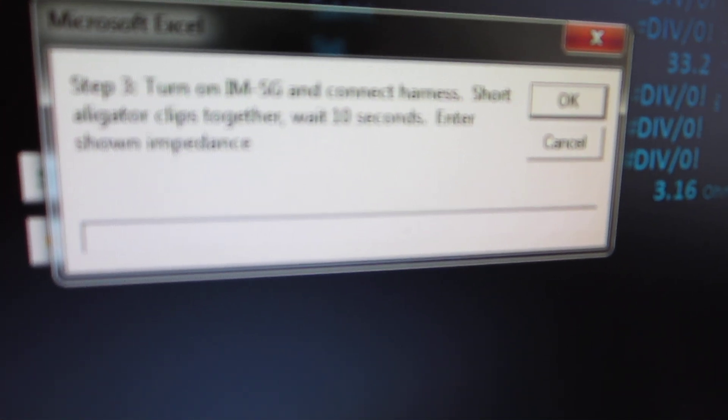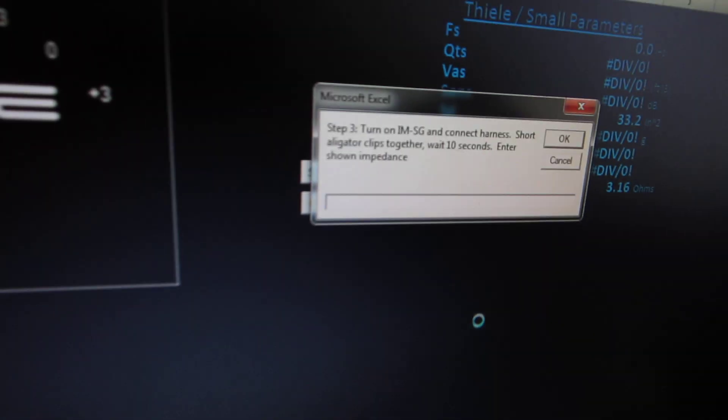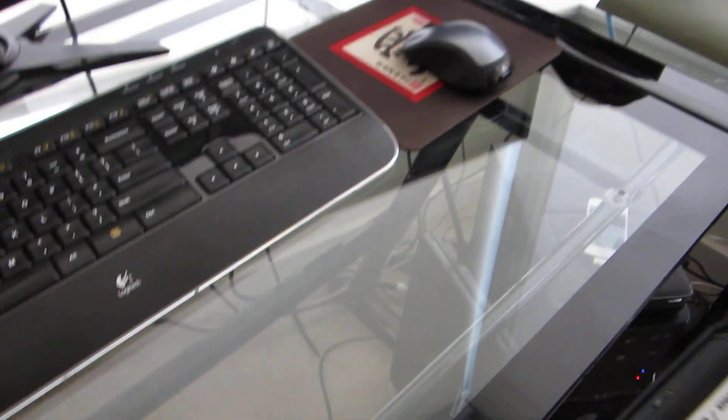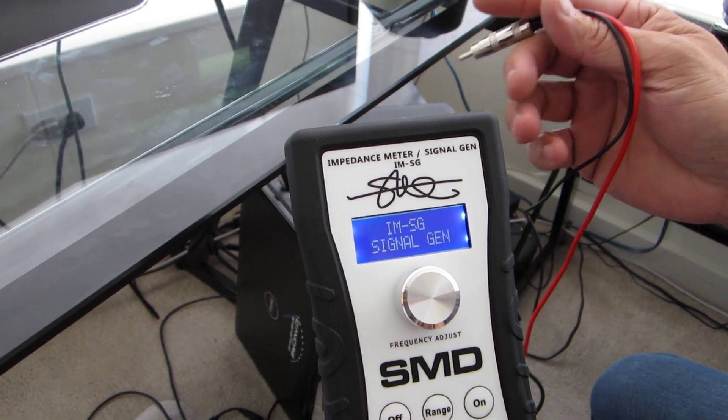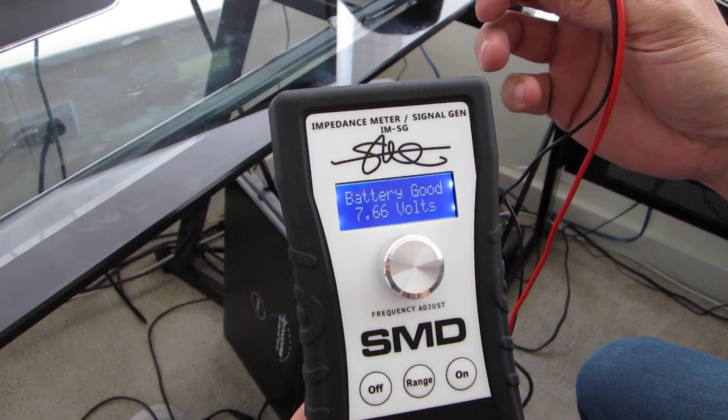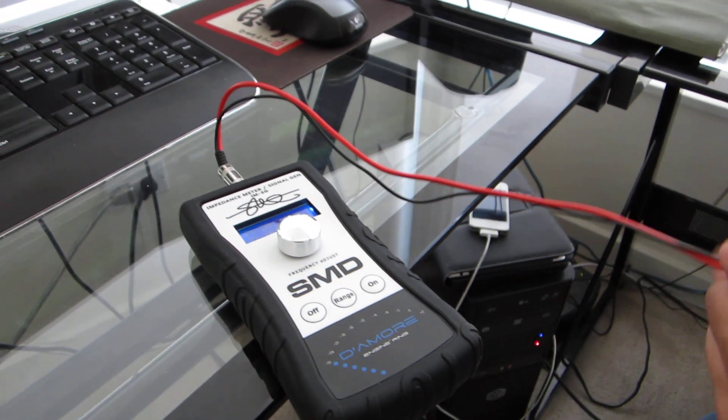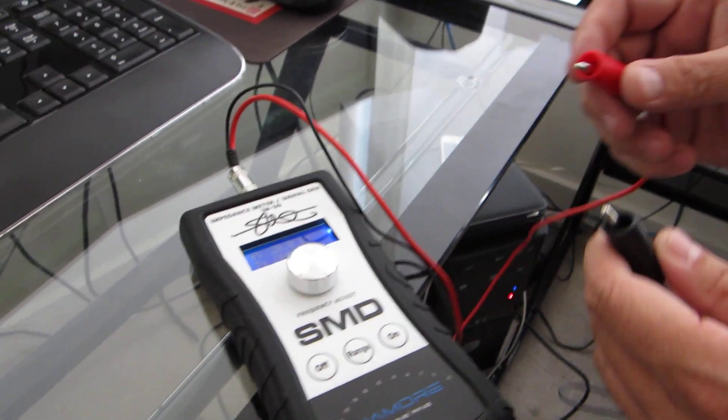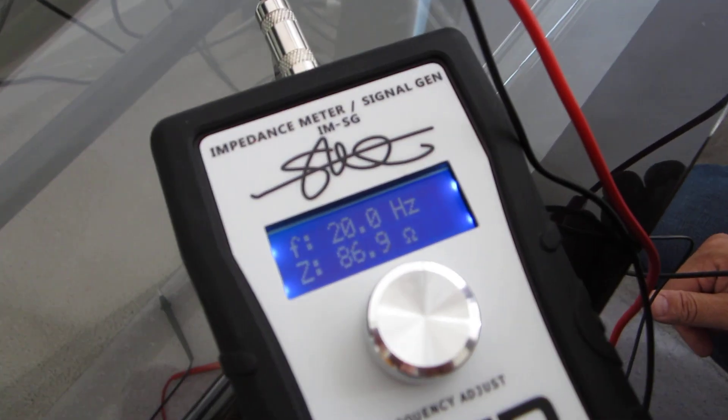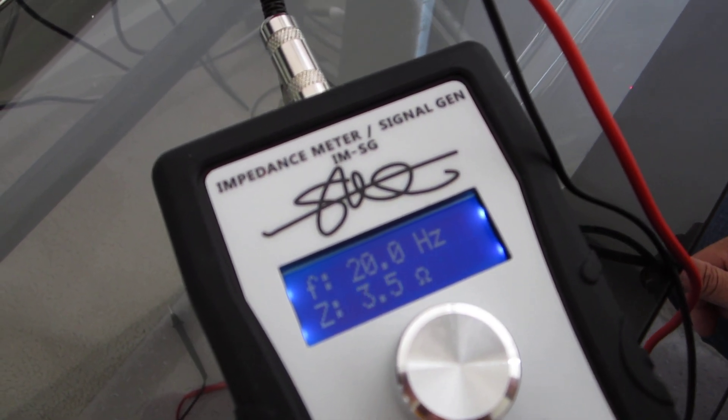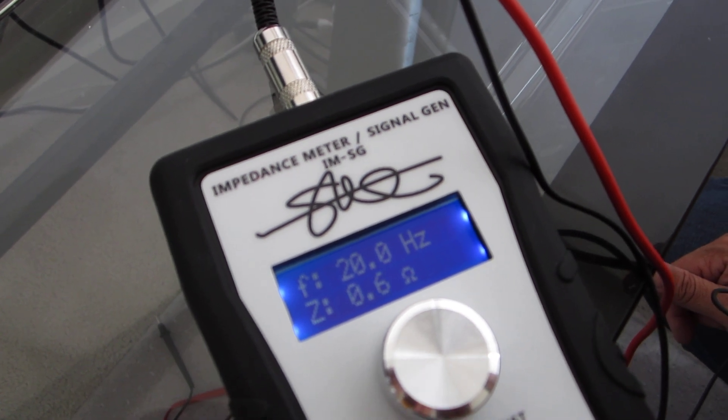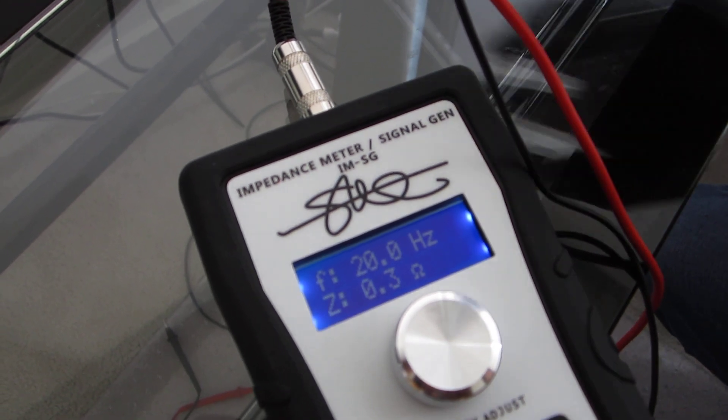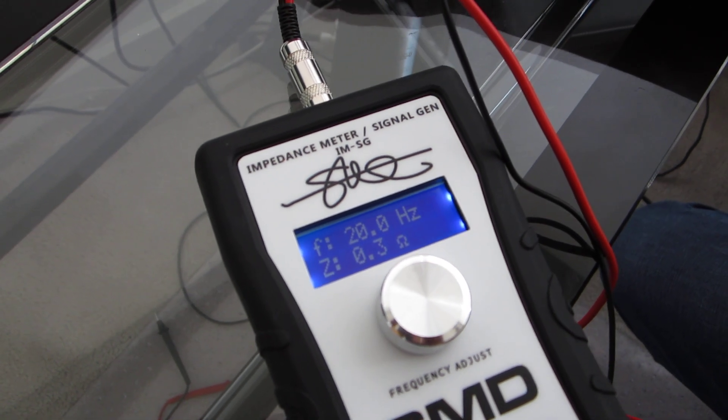Now it wants us to turn on the IMSG, which is our tool, the impedance meter. Connect the harness to it, short the alligator clips together, and we're going to zero this tool out in the software. It goes through a little procedure, checks the battery. I'm going to short these together, wait for it to settle. 0.3. Plug that into the spreadsheet.